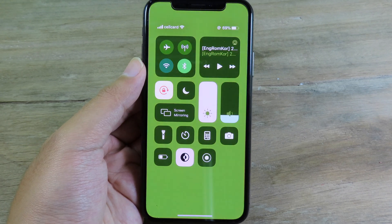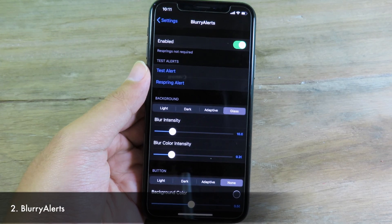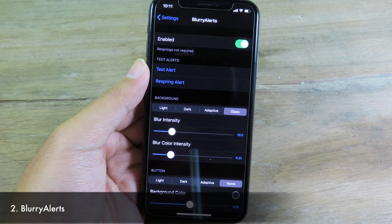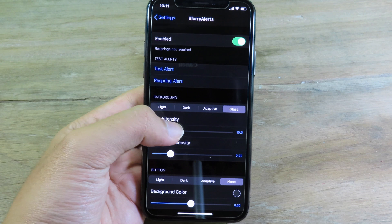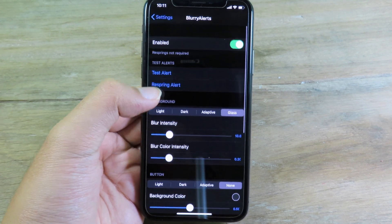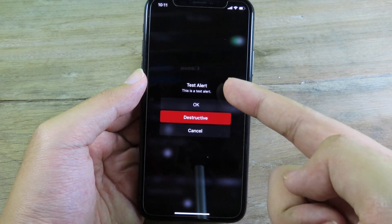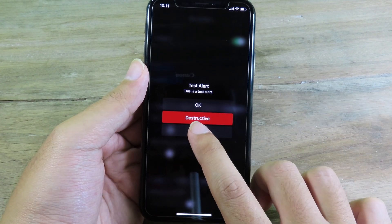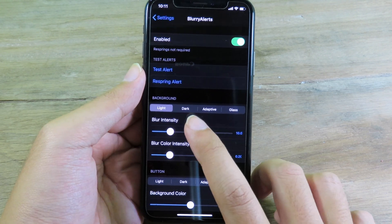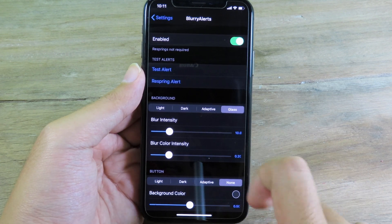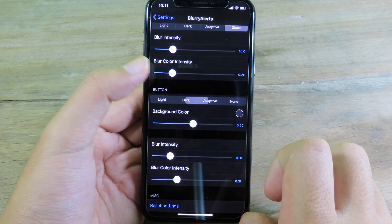Moving on to Blurry Alerts — this tweak basically gives you alerts styled like tvOS on your iOS device. If I tap on text right here, you can see we have the blurry background and the popup just like tvOS. You can also customize the background by selecting light, dark, adaptive, or glass, and change the button style as well.